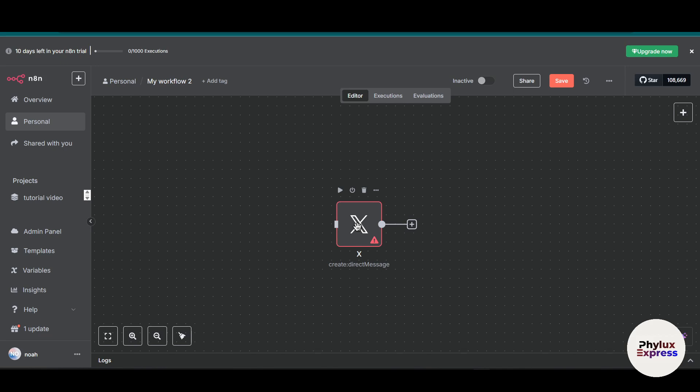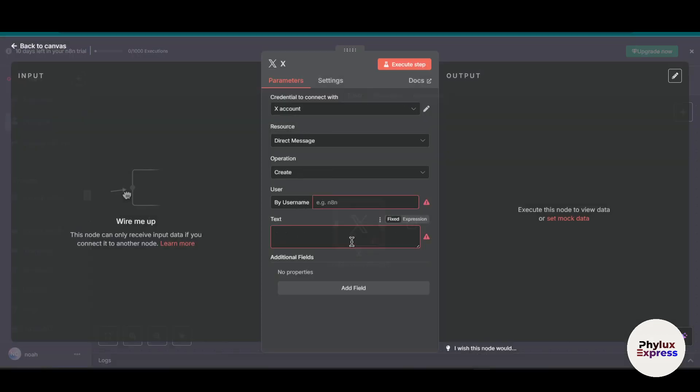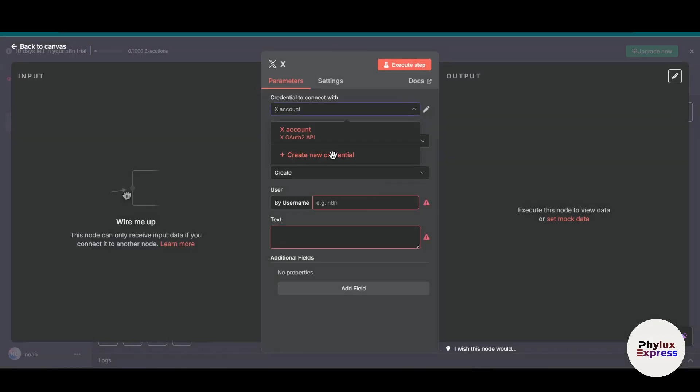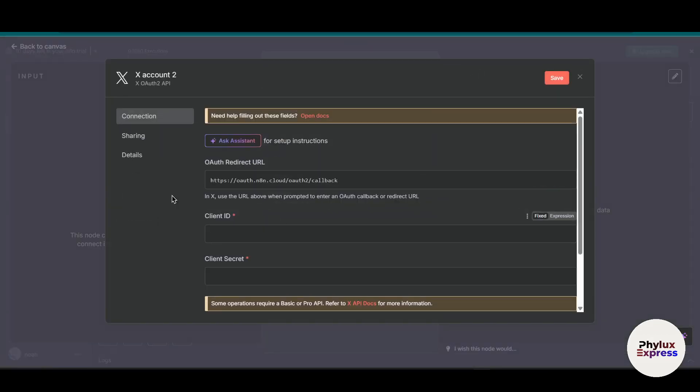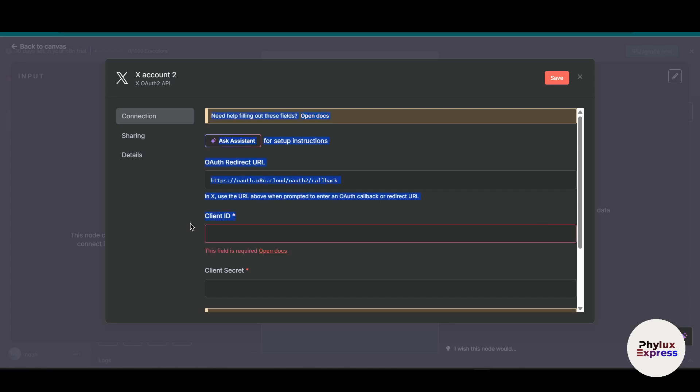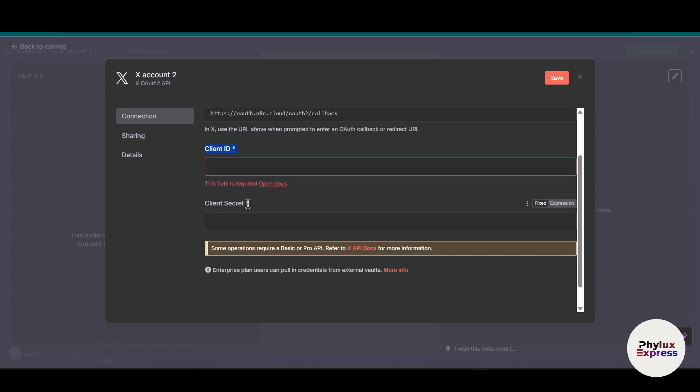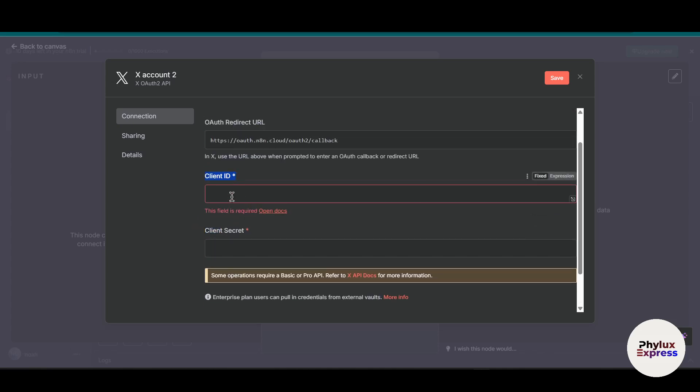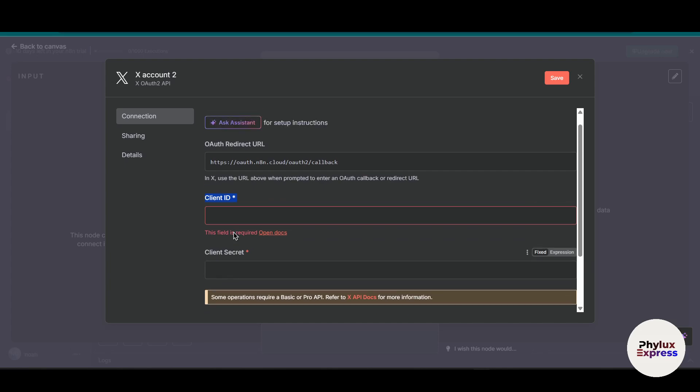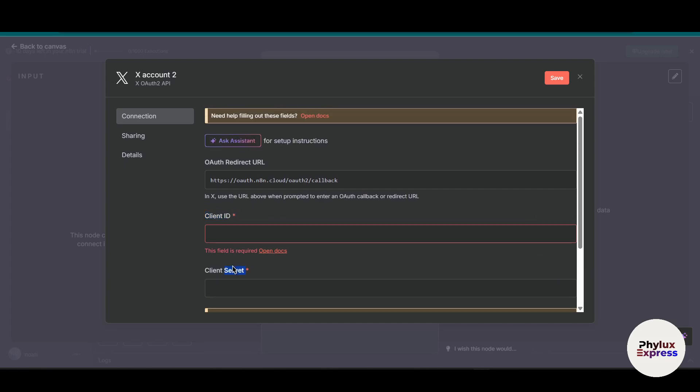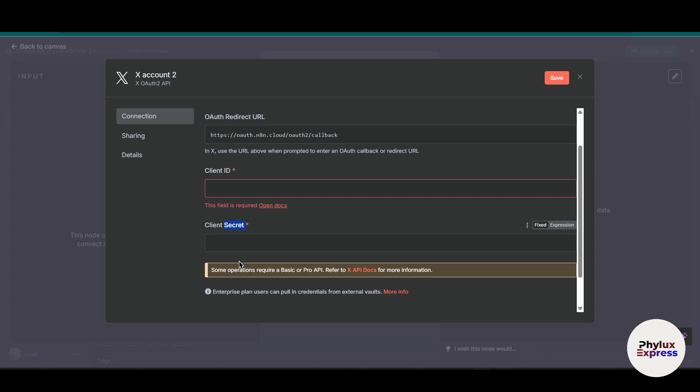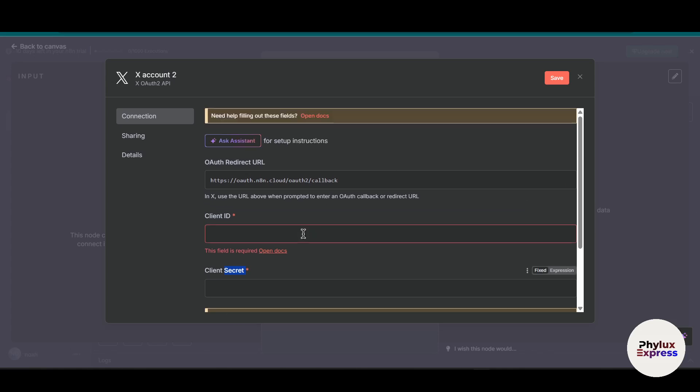If you click on it and go into create new credential, as you can see here there are two options: client ID and client secret. So we're going to get that. Now what you have to do is simply click on this open docs.